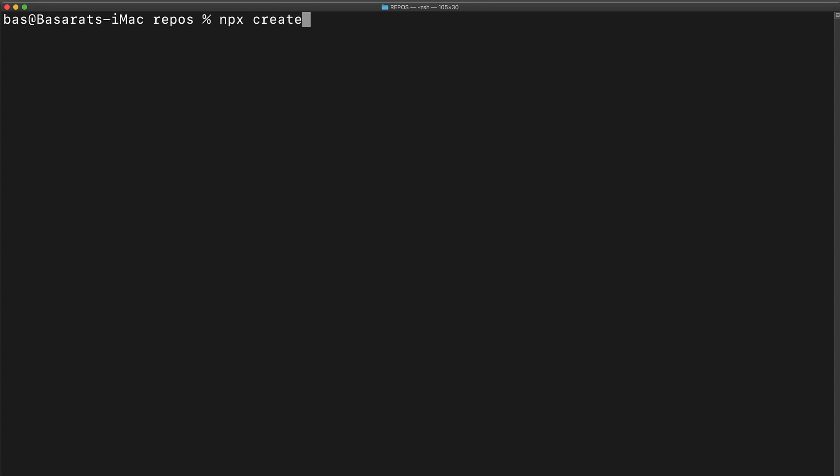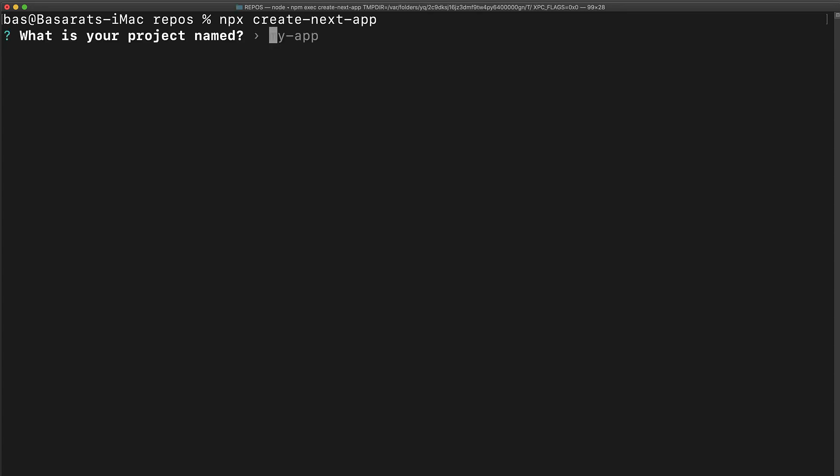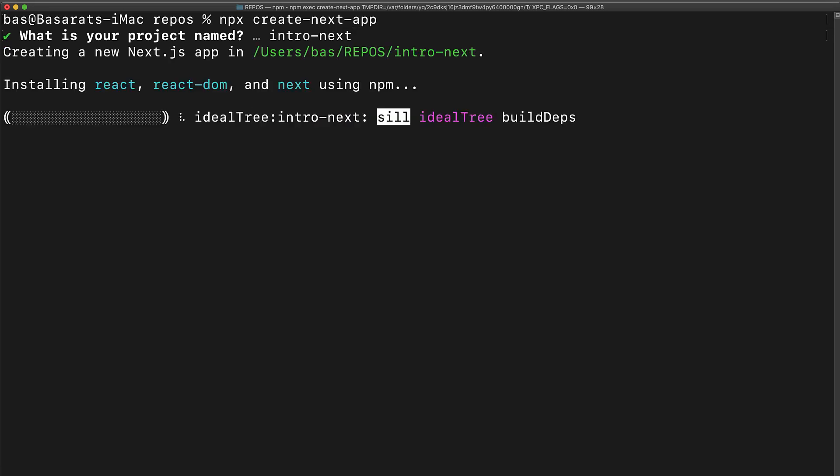Next.js comes with this command line tool called create next app which can really help bootstrap your next application. First step is to run npx create next app and it will ask you for your project name which we will call intro next.